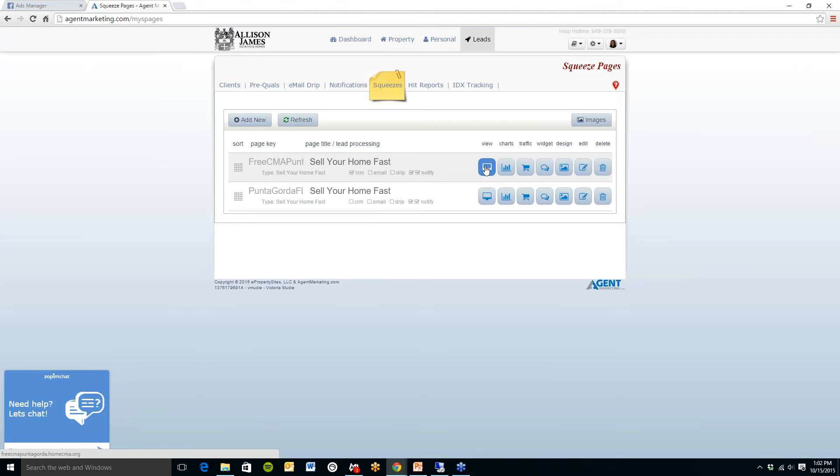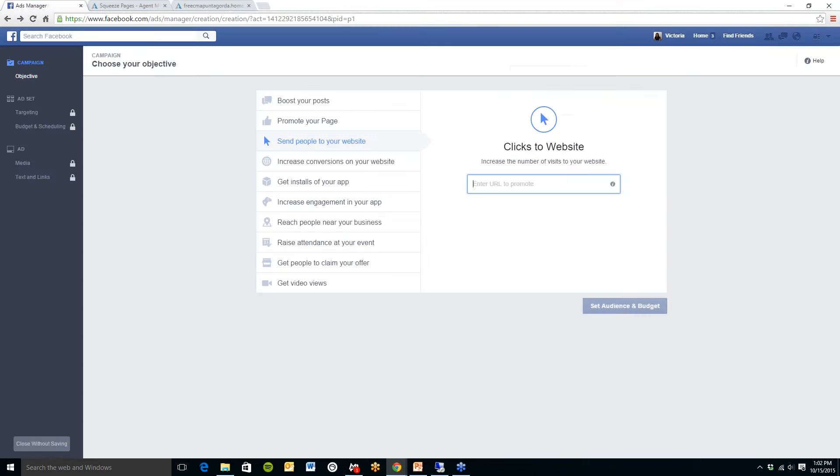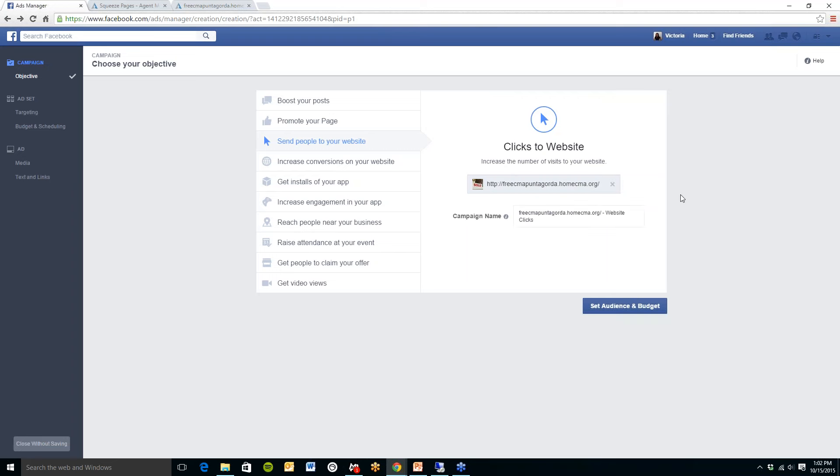So here is the example of the squeeze page I have created. I am just going to copy the address here and I am going to paste the URL and then you will see that this appears. I can then set my audience and budget.